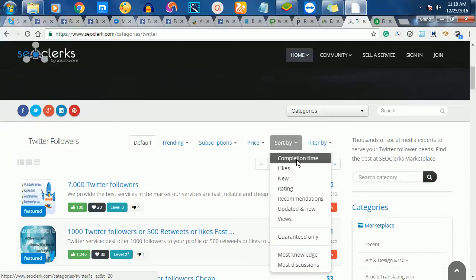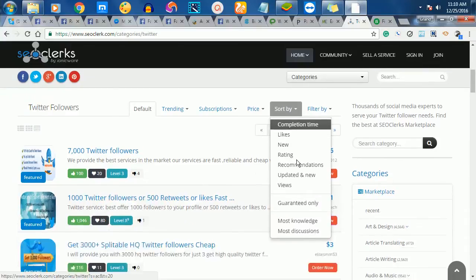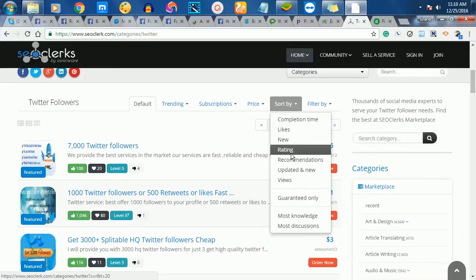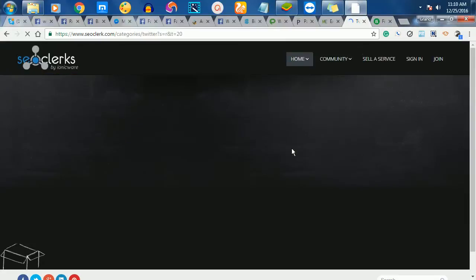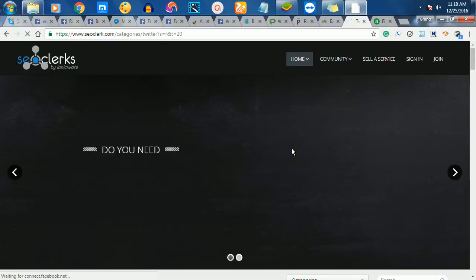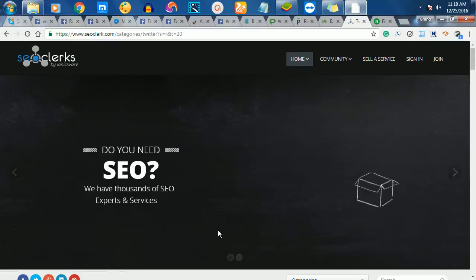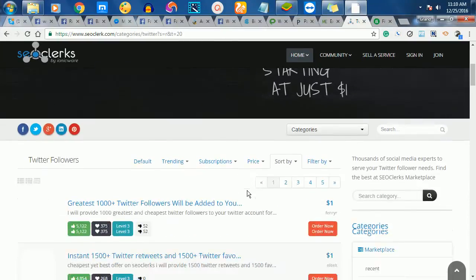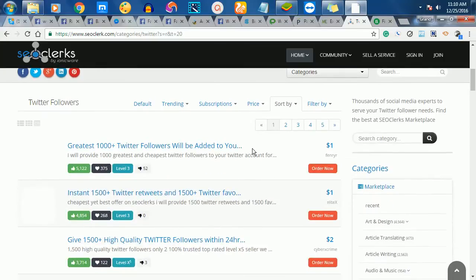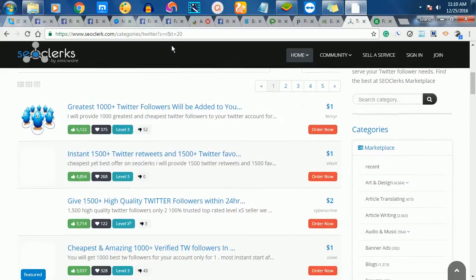You can sort by completion time or by new, then you can sort by rating. I always advise you to sort by rating, which shows people who have done a lot of jobs and have very high reviews.